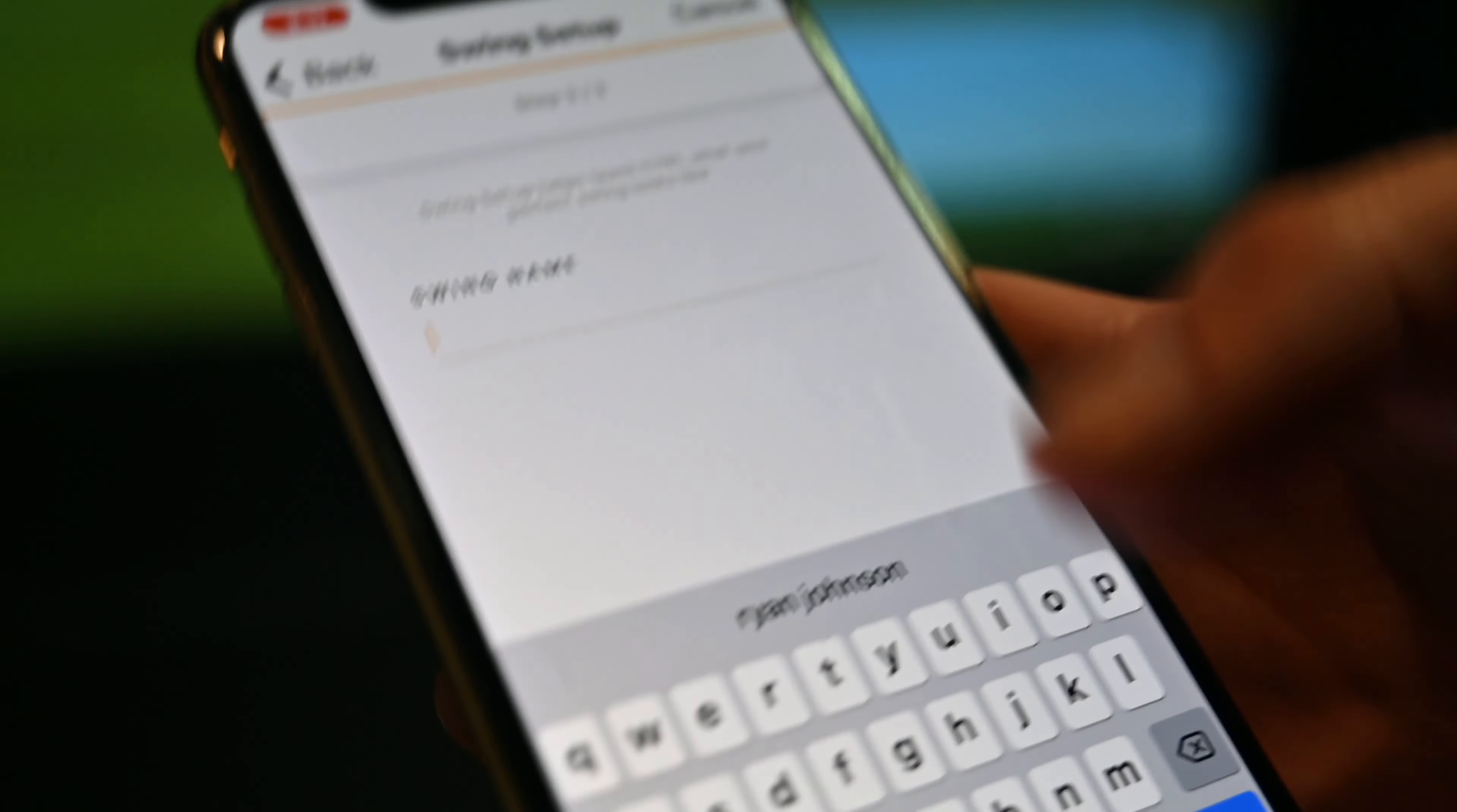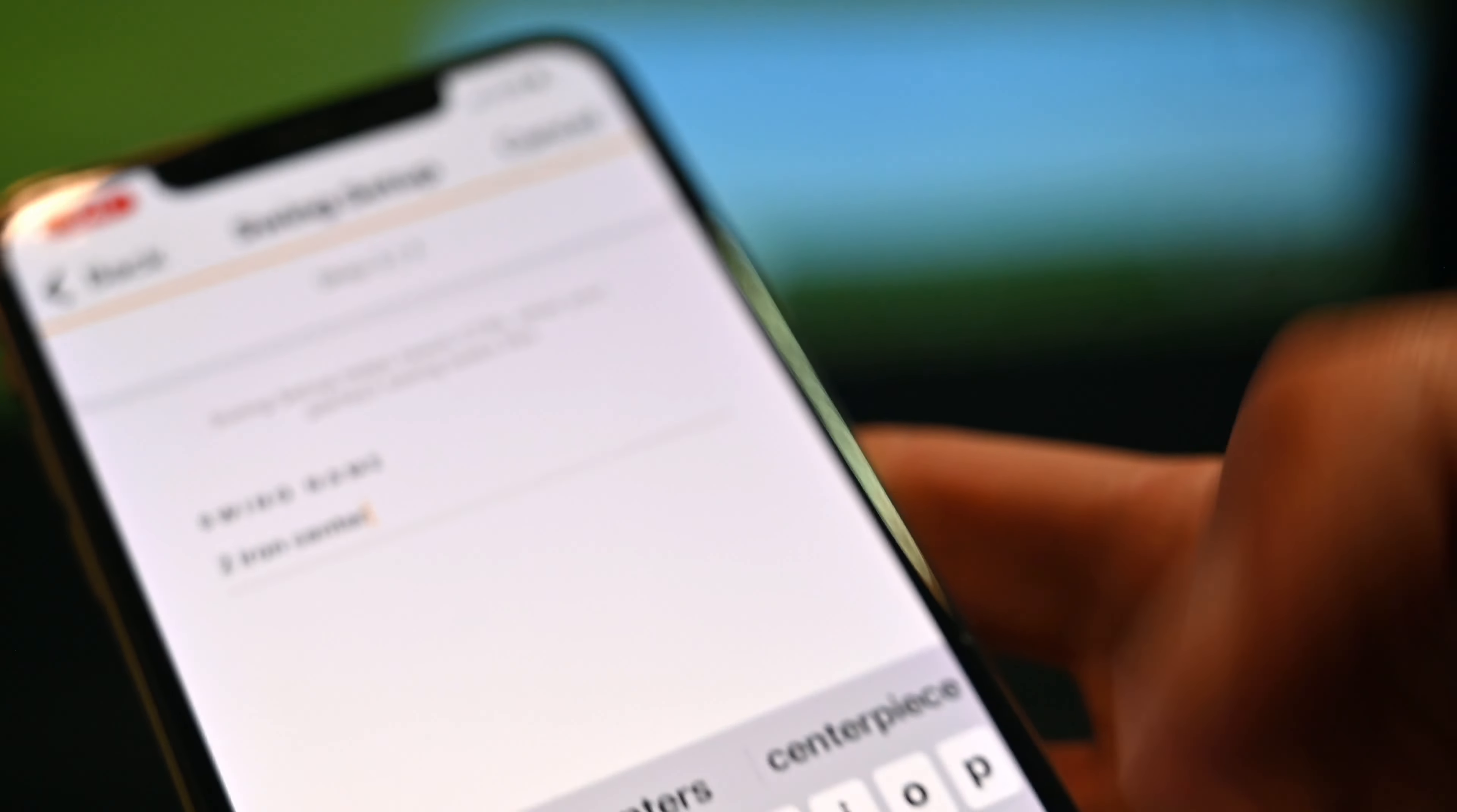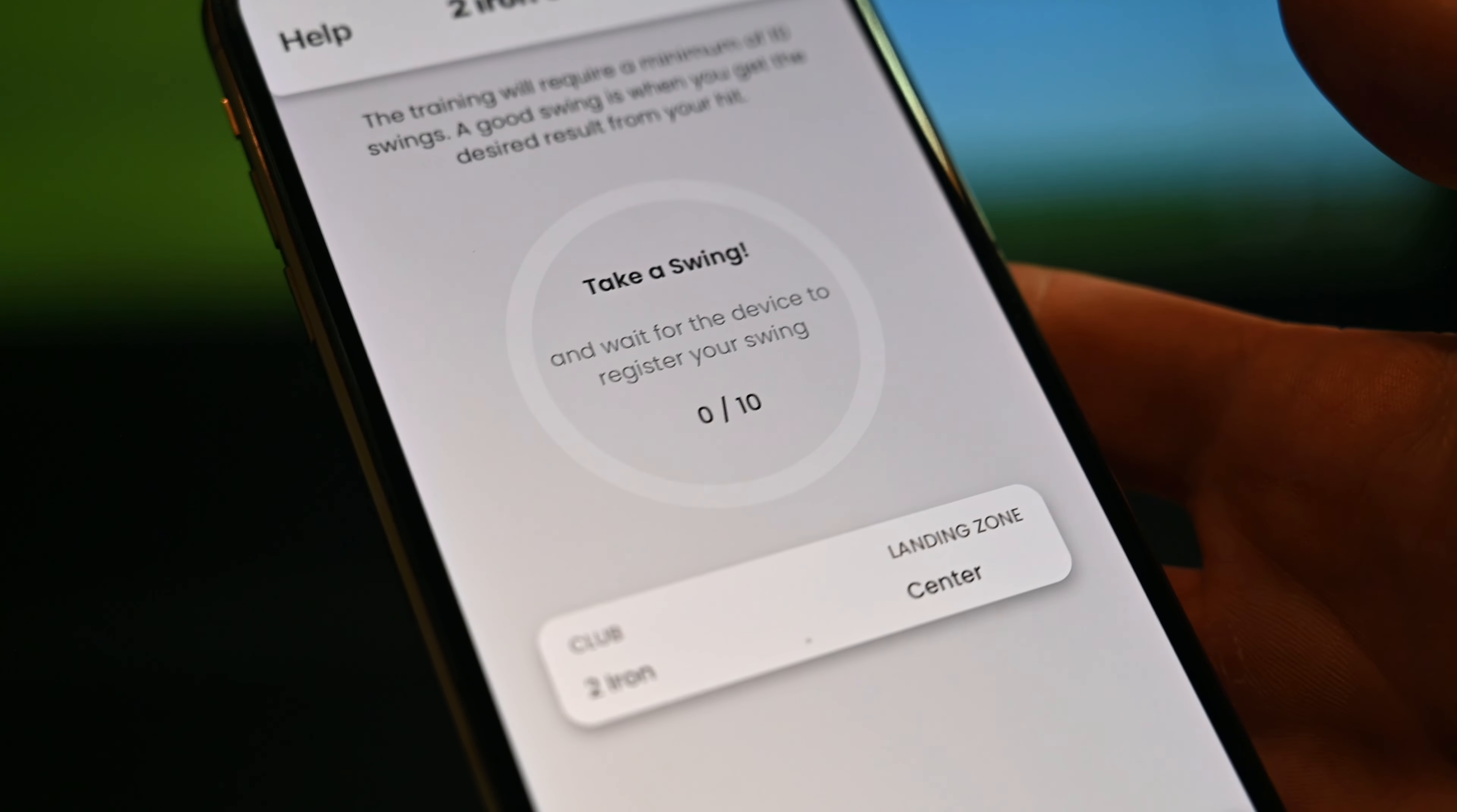I'm going to name it 'two iron center.' Real simple. Now we're able to take a swing.